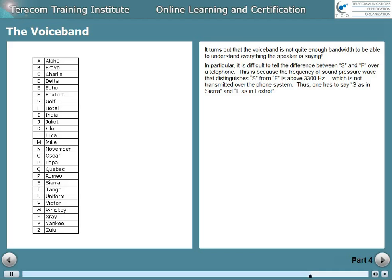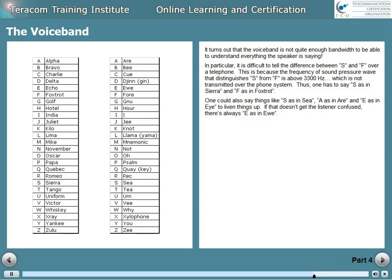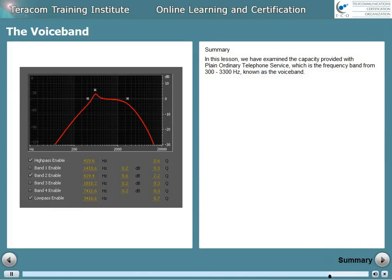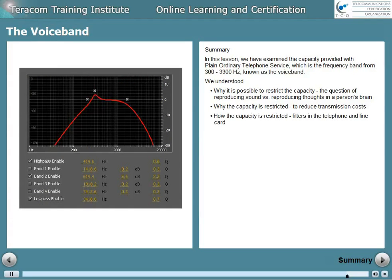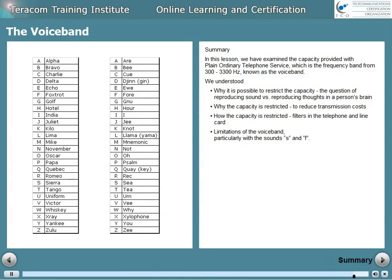One could always say 'S as in C, A as in R, and E as in I' to liven things up, and if that doesn't get the listener confused, there's always 'E as in U.' The chart on the right shows an alternate phonetic alphabet to be used when you want to confuse people. In this lesson, we've examined the capacity provided with plain, ordinary telephone service — the frequency band from 300 to 3300 hertz, known as the voice band. We understood why it's possible to restrict the capacity, why it is restricted to reduce transmission costs, and how it's restricted using filters in the telephone and the line card on the CO switch. Limitations of the voice band were also covered, particularly with the sounds S and F.